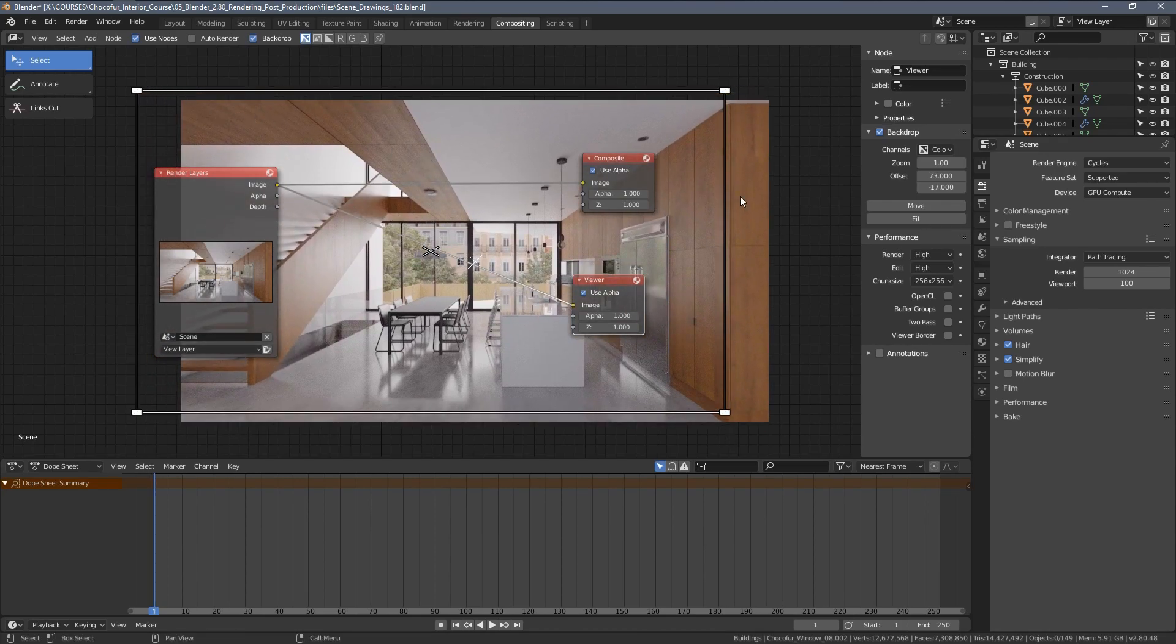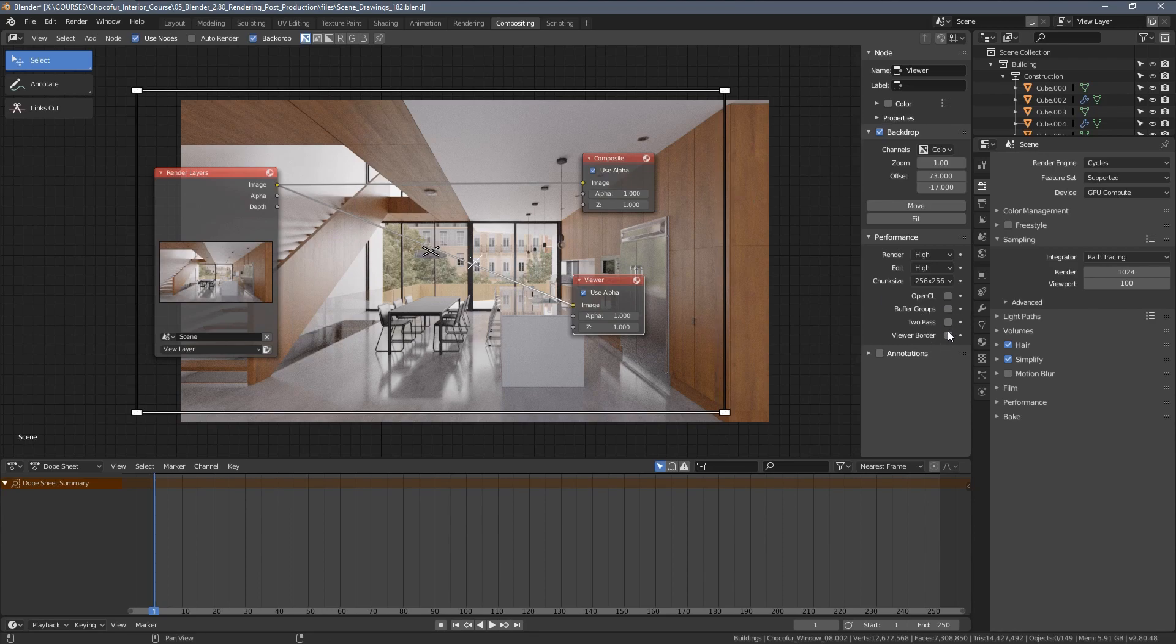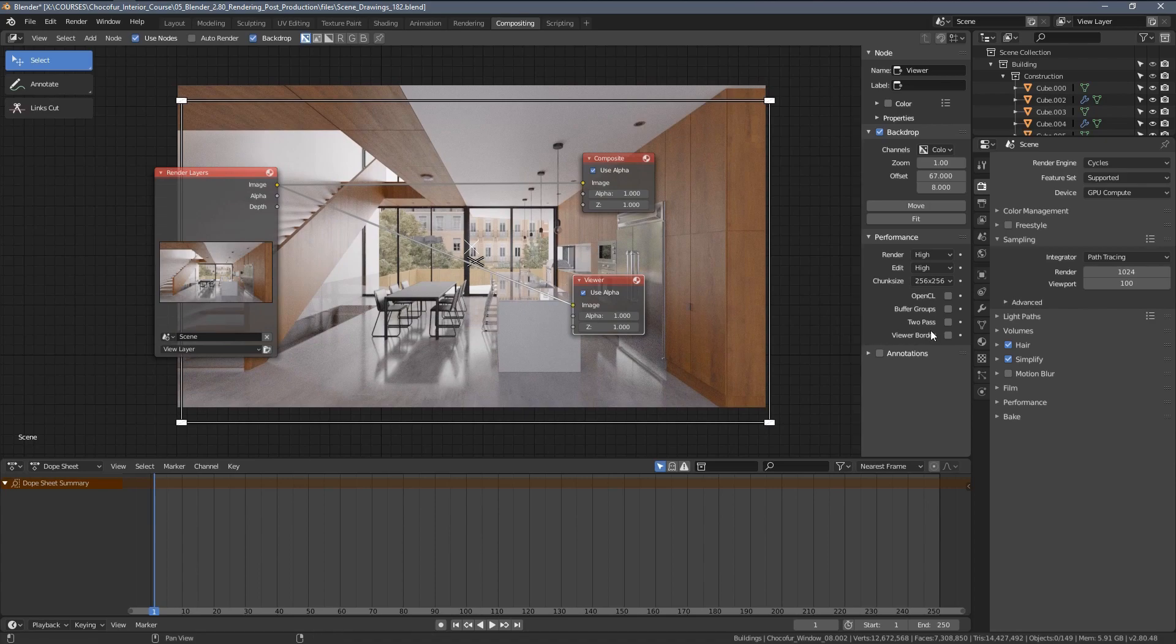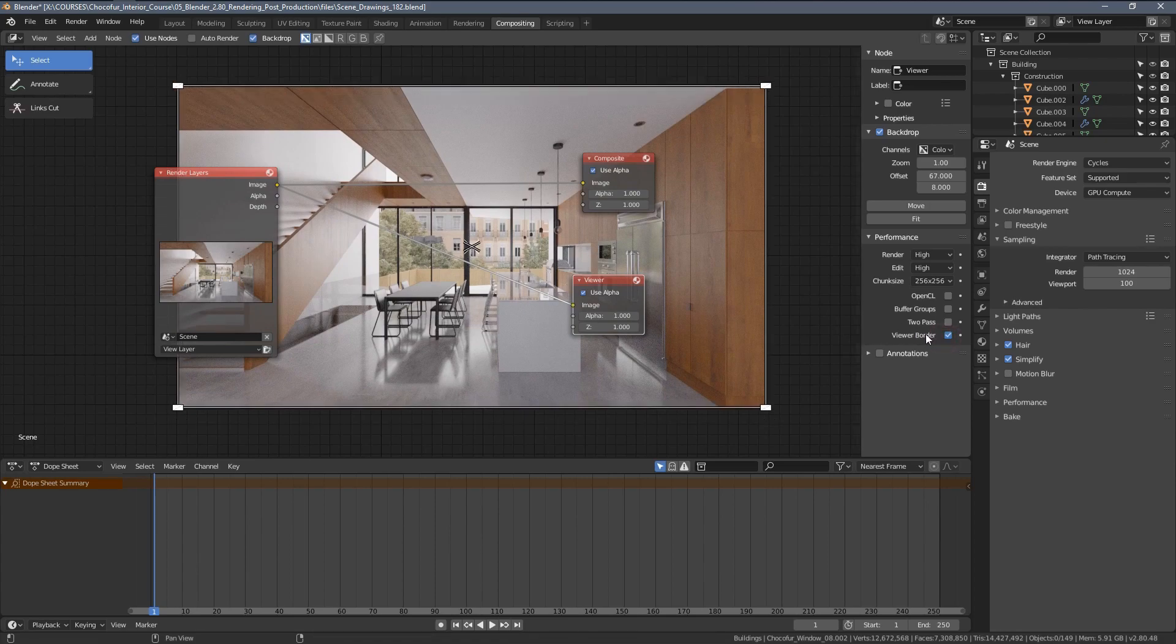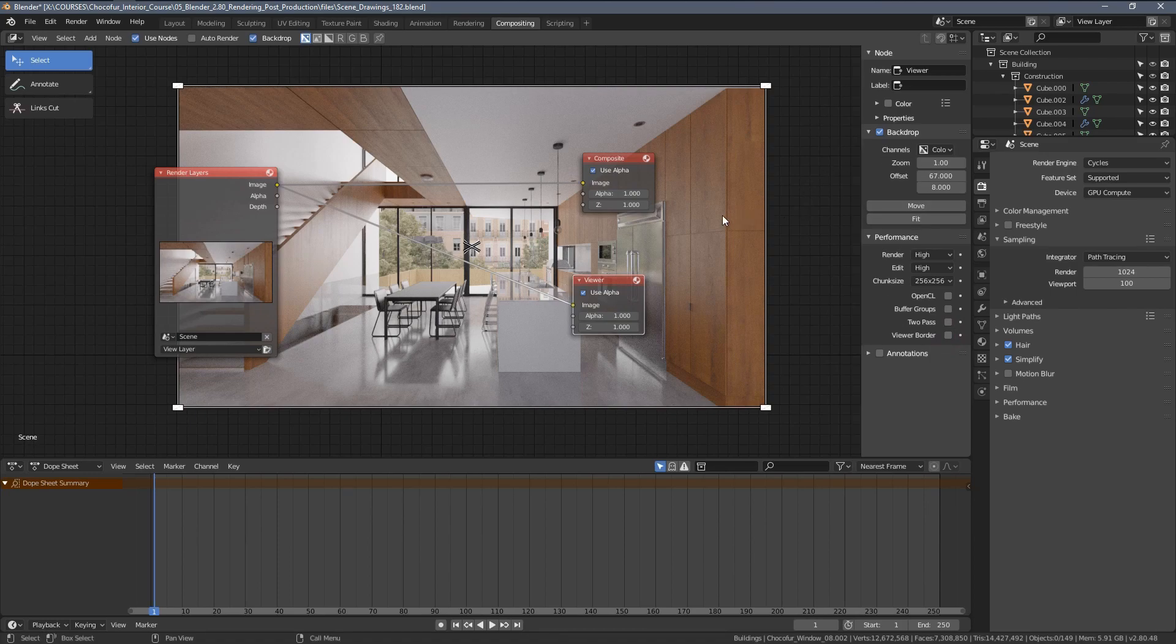Sometimes when you have those borders, in the older Blender 2.80 versions, you can just update it by switching this icon here. And we can hide this tab by pressing the N key.